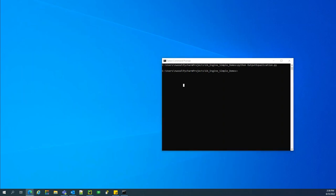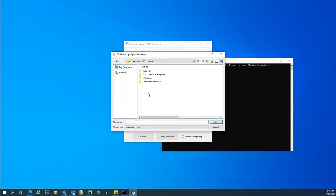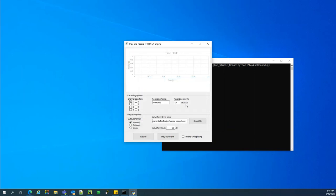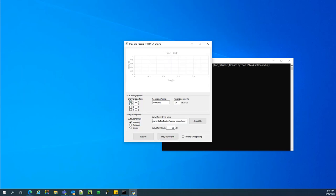Now that we've calibrated and equalized, it's time to play back a speech signal. We select whatever WAV file we want — in this case sample_speech.wav, a short recording of my voice. Once we select input and output channels and the other settings, we play back the WAV file. And that's that simple — you have speech that is equalized and calibrated, playing back at exactly the level you want.